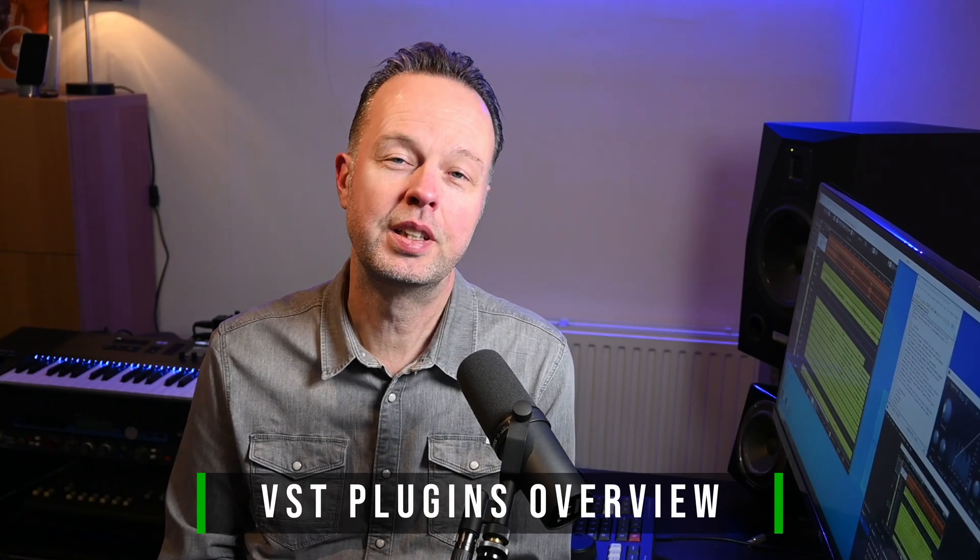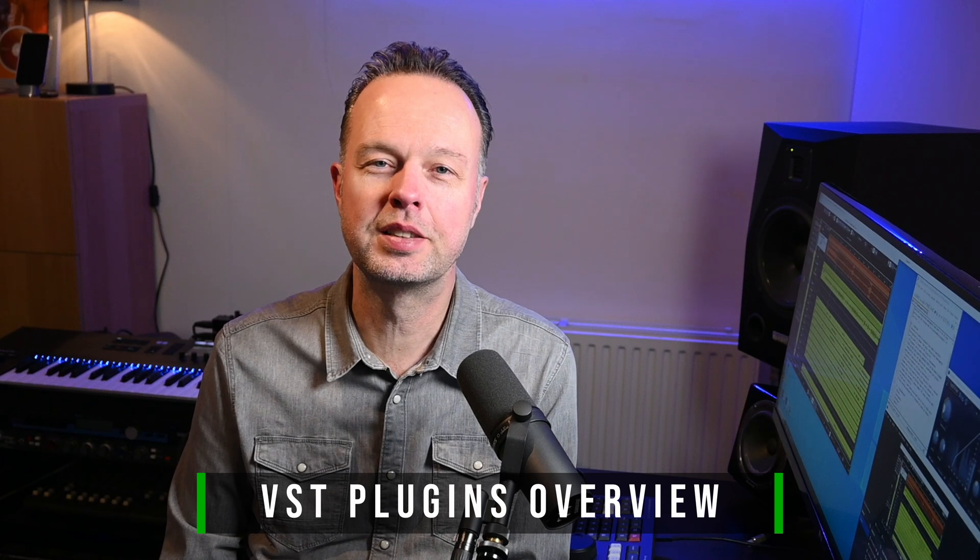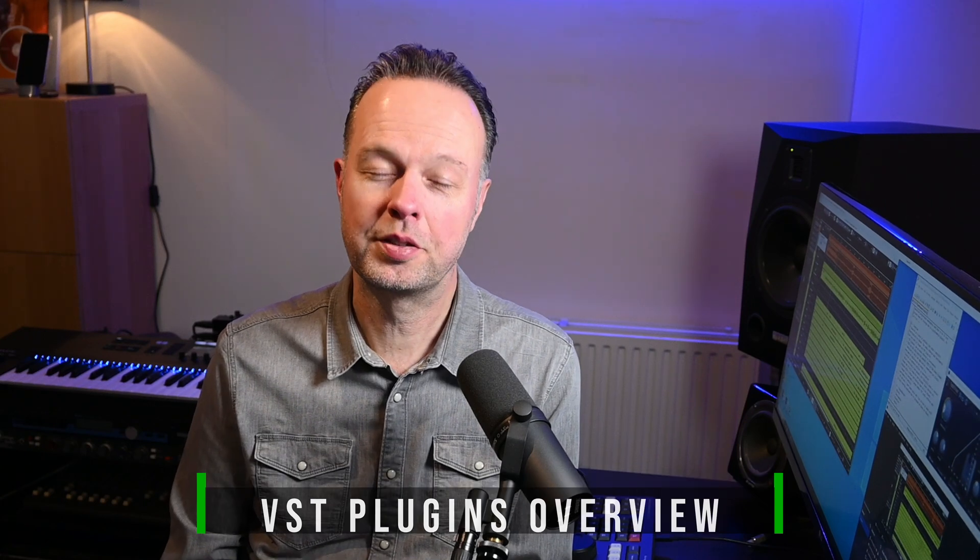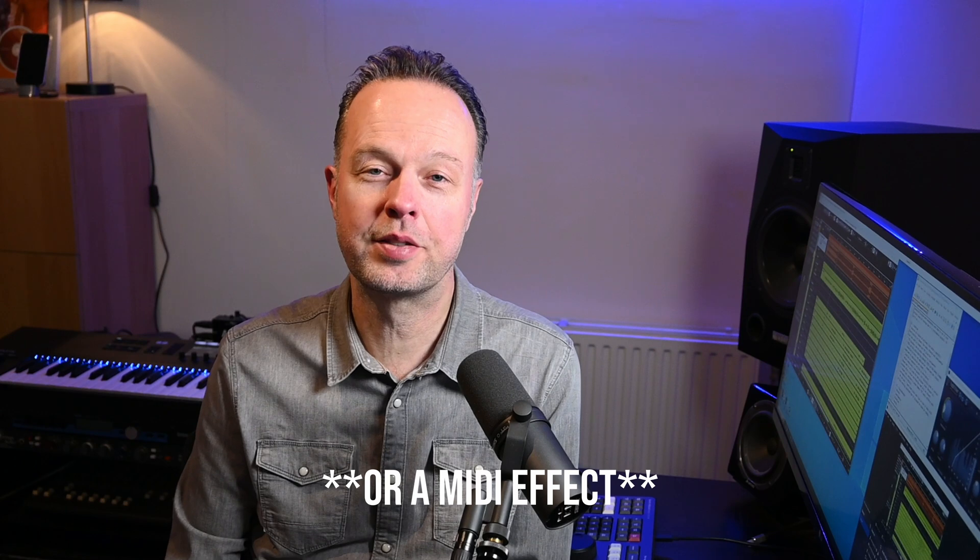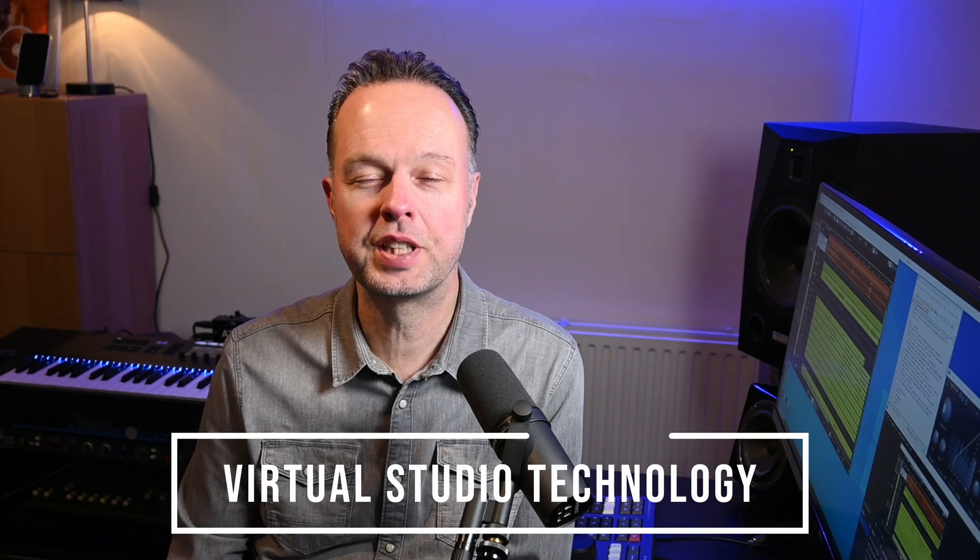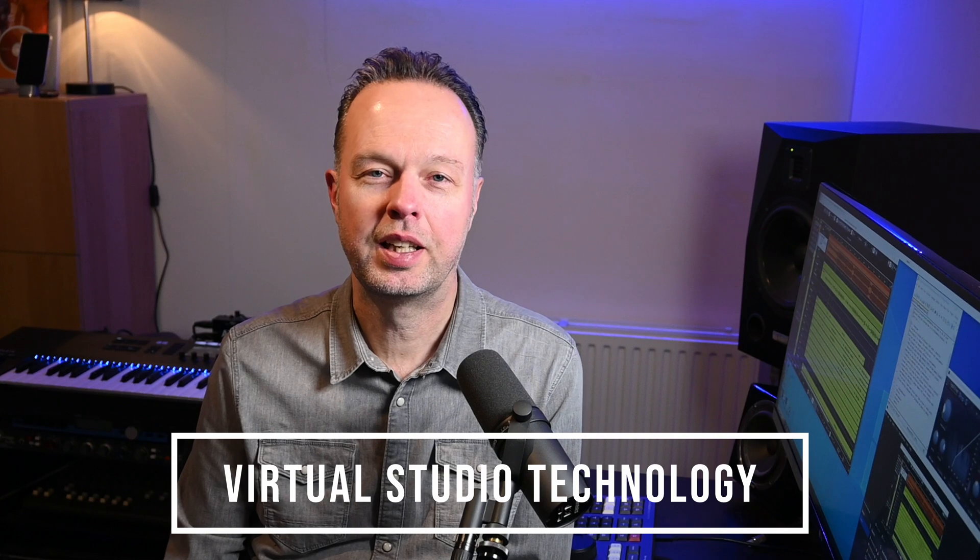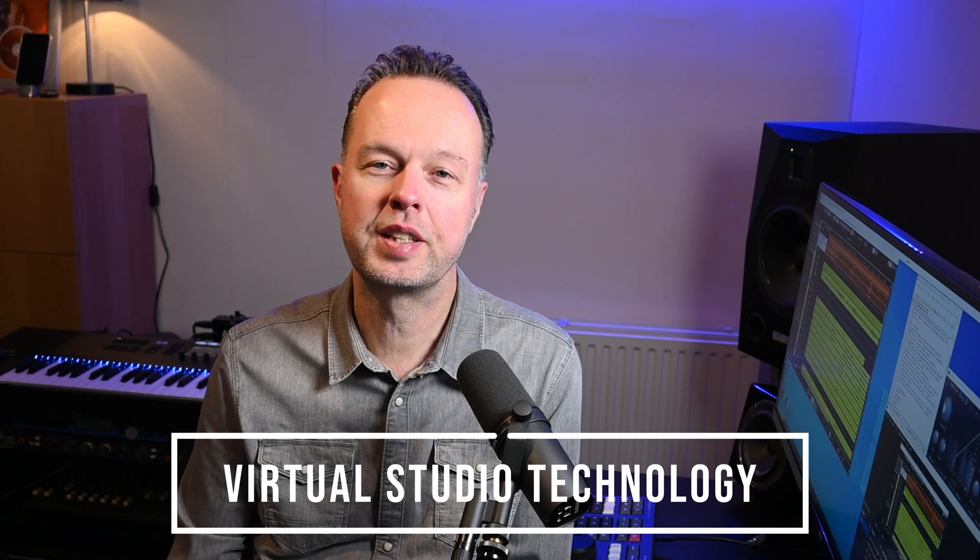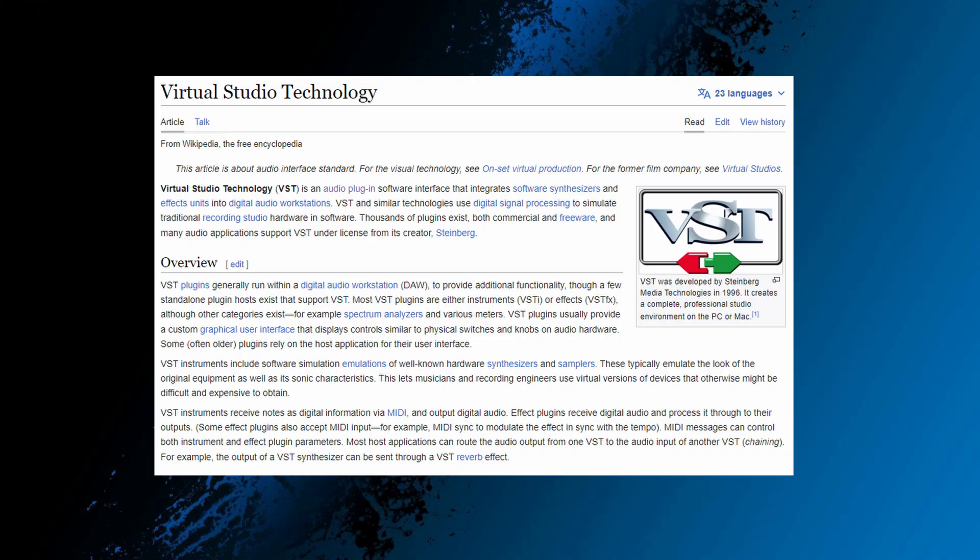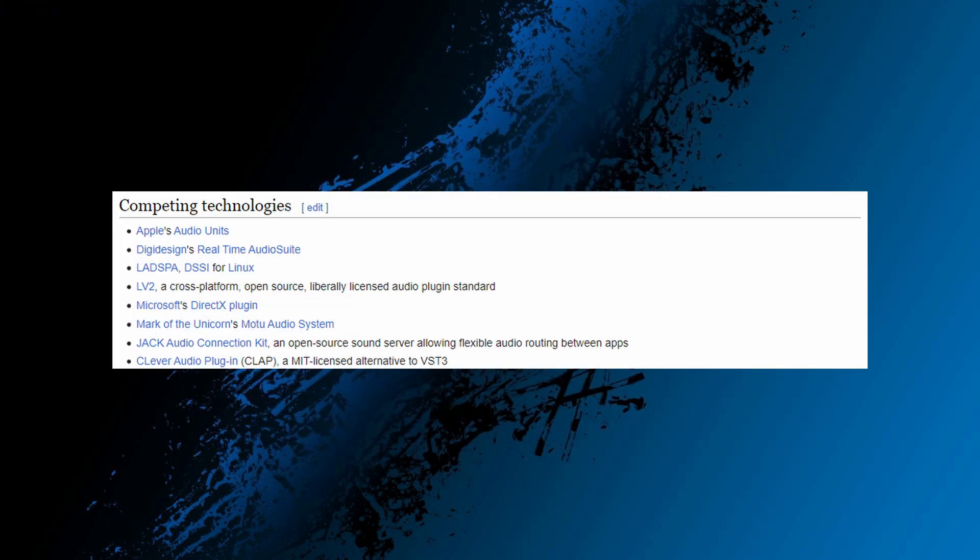Now a VST plugin is a piece of software that extends the functionality of a DAW, in this case Cubase. And that extension of functionality basically happens in two ways: it either adds an audio effect or it adds a virtual instrument. VST is short for Virtual Studio Technology, and that's a plugin standard that Steinberg first released in 1996. Other audio plugin standards are, for example, Audio Units, AAX, RTAS, TDM, but VST is a very big standard in that respect.